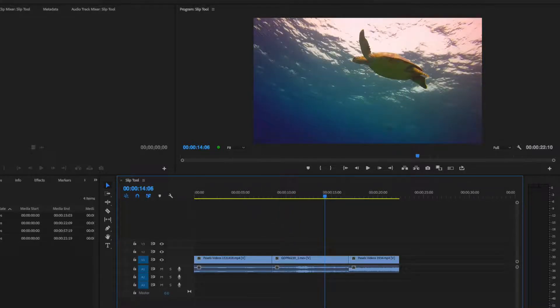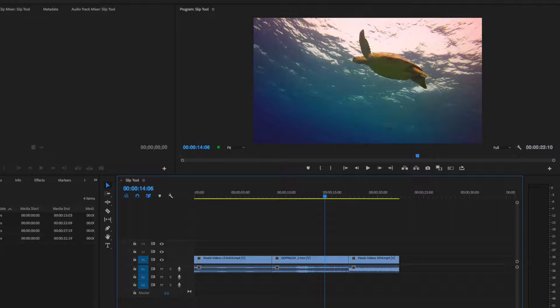Well, thankfully Premiere Pro has a tool which enables us to change one part of the video clip to another part in that specific clip effortlessly, while keeping the same duration.